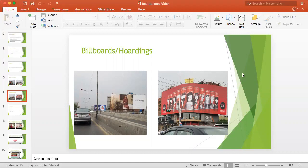Similarly, you can also find your favorite TV advertisements on the internet. You can play them on your screen, take screenshots of your favorite parts of the advertisement, and then use those images for your PowerPoint presentation.